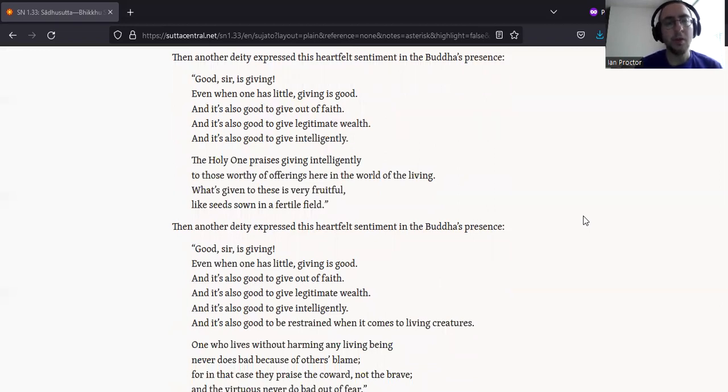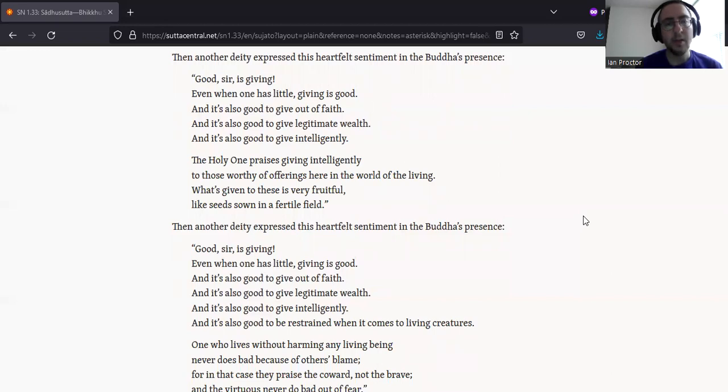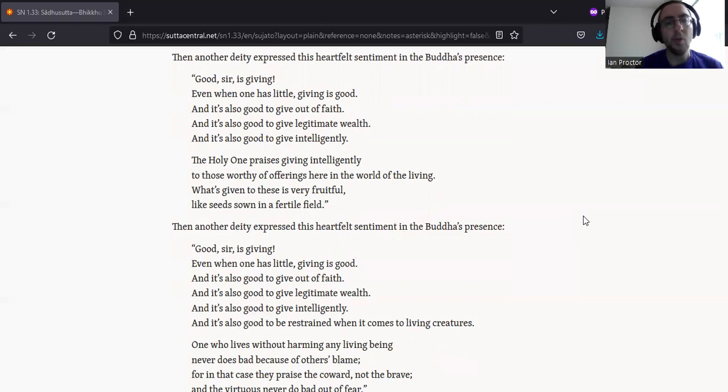Then another deity expressed this heartfelt sentiment in the Buddha's presence. Good, sir, is giving. Even when one has little, giving is good. And it's also good to give out of faith. And it's also good to give legitimate wealth. And it's also good to give intelligently.